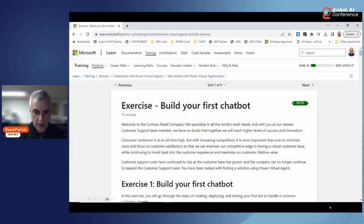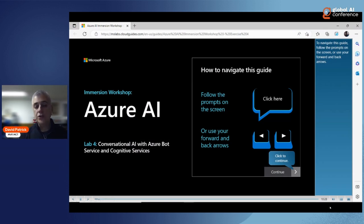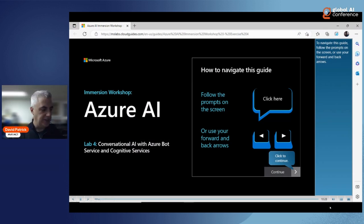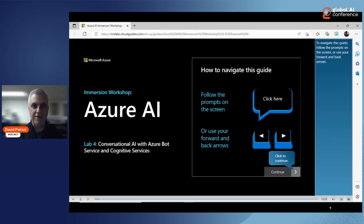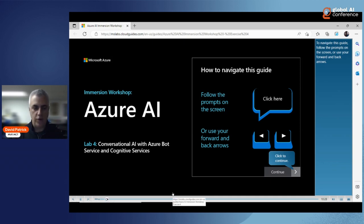Some other resources: right before my talk, they mentioned Generative AI on GitHub — there's an immersion workshop in Azure AI that you can use to walk through and build some of the resources I just showed you.